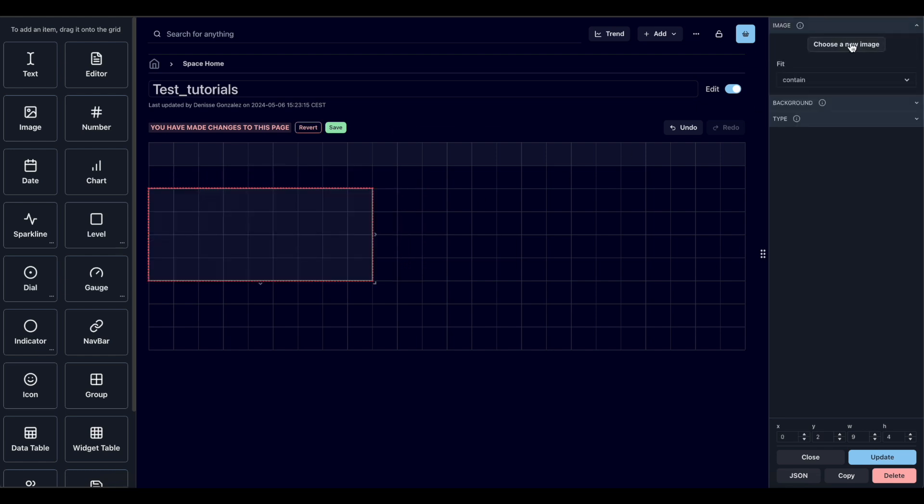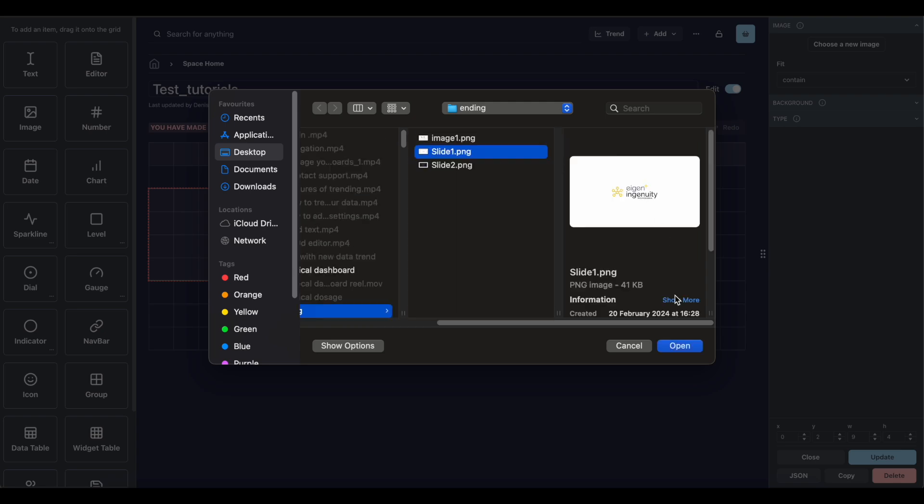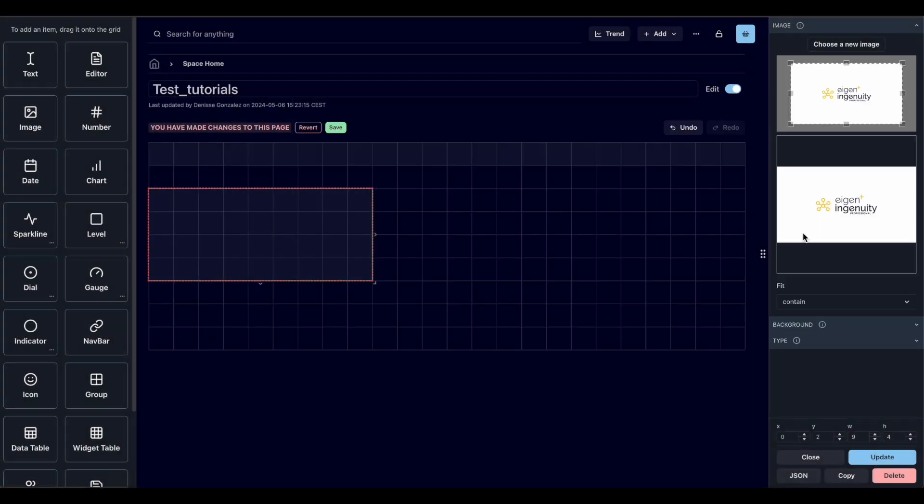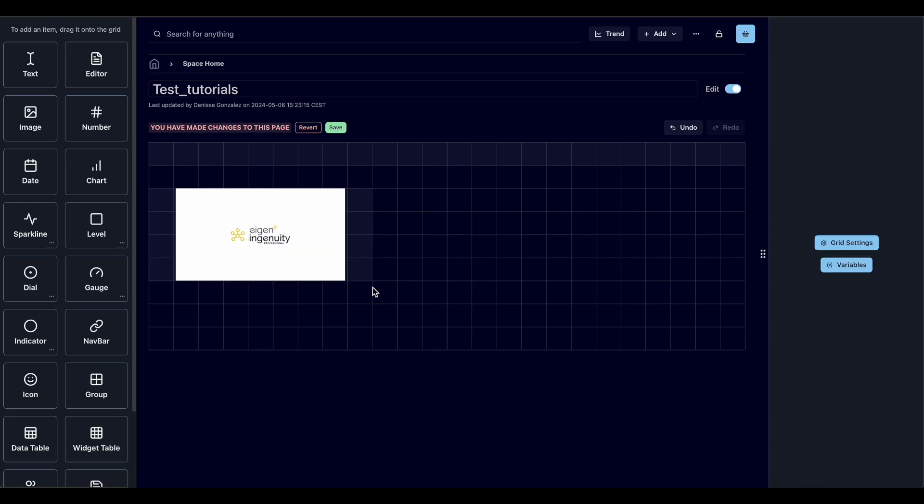We click on the image option on the right menu. Then we choose an image. Let's select this one for example. We can see or crop the image and then we click update. And there we have it.